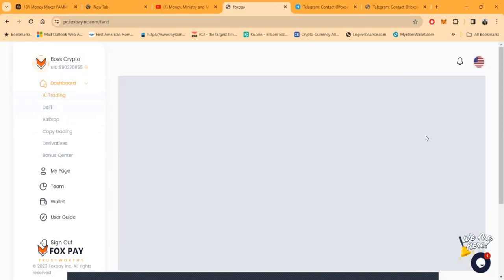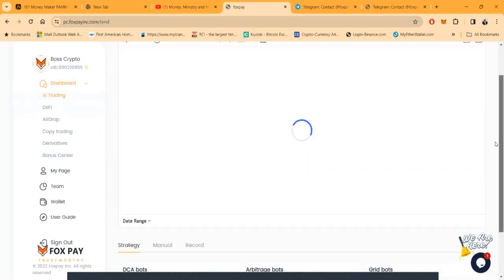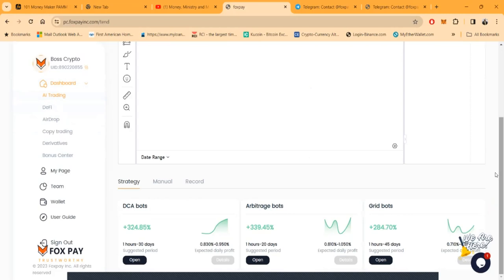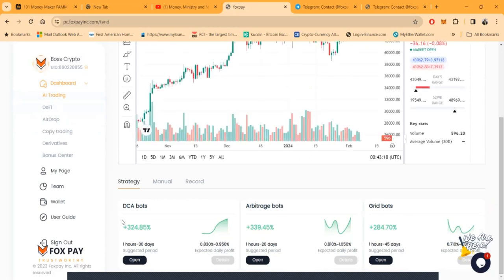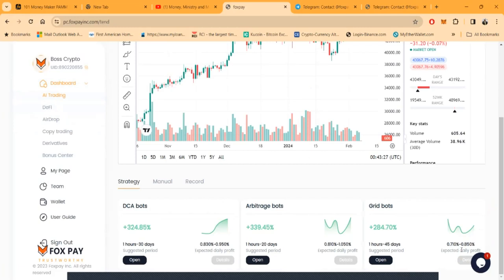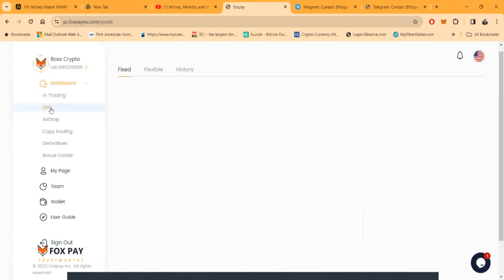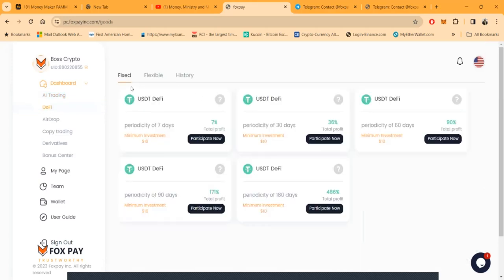You can come in and look at the AI trading. They got a ton of different options. You see they got dollar cost average bots, arbitrage bots, grid bots. They pay between 0.8% a day all the way up to 0.85% a day. Don't forget folks, they got an instant chat.